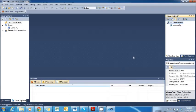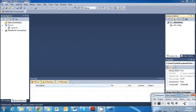Now we have a blank new website to use. Our next step is to go up to the Solutions Explorer on the right.